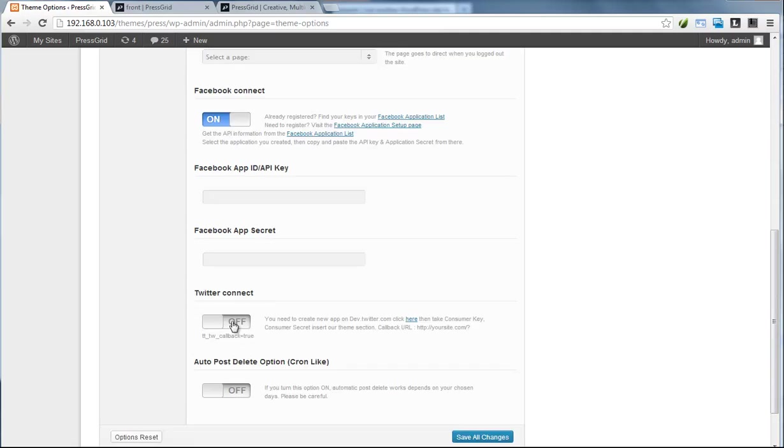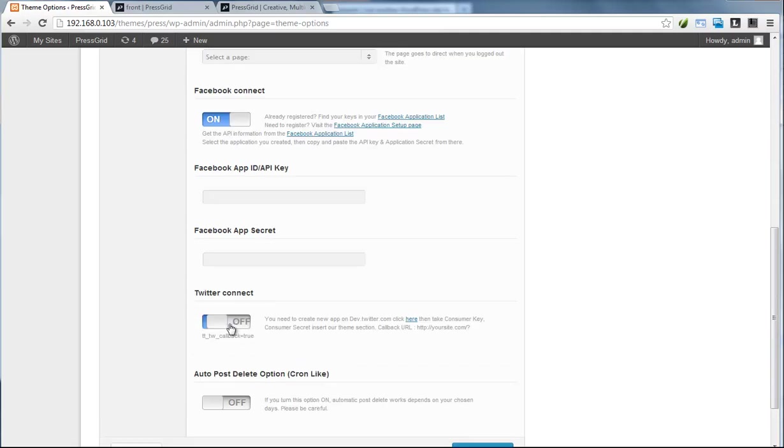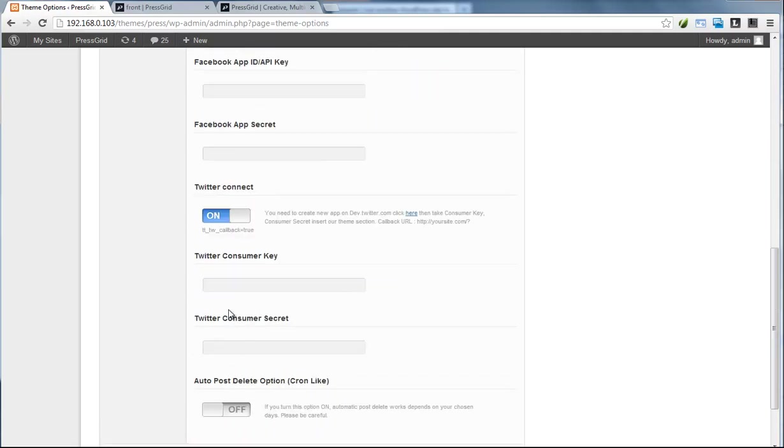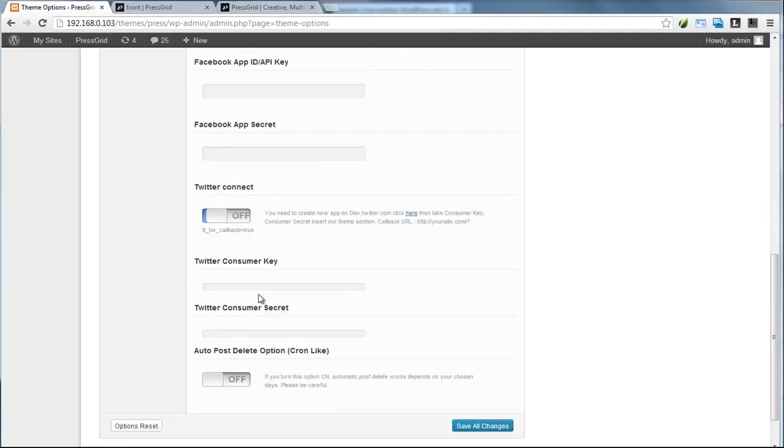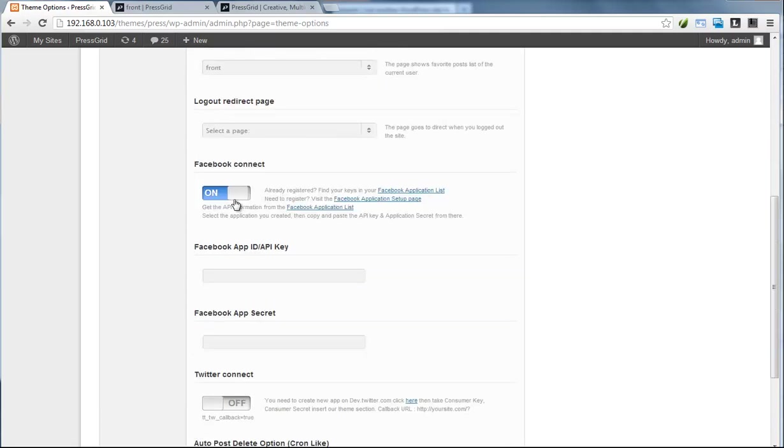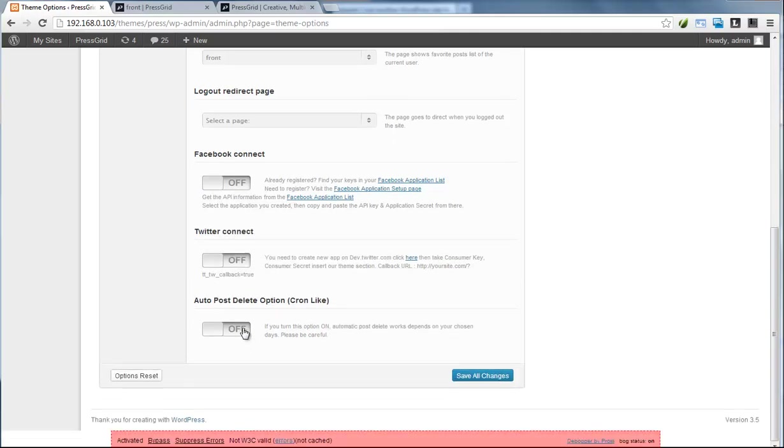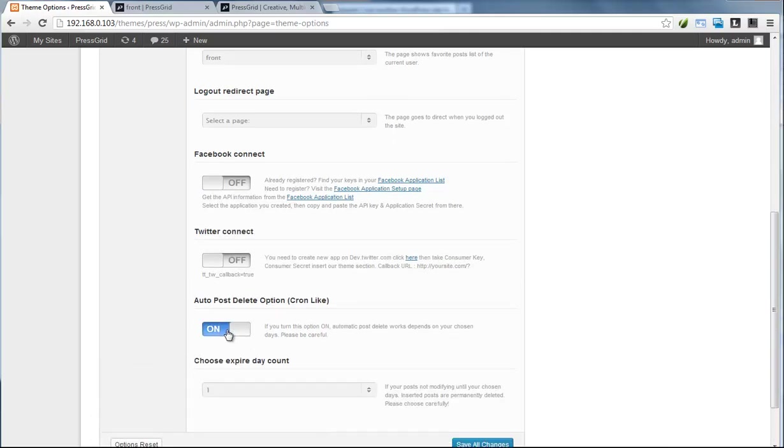application ID, and also the Twitter connecting section. The very last option is the auto-deleting option. Maybe you can receive a huge amount of posts every day, and it's really hard to control and manage all those. You can